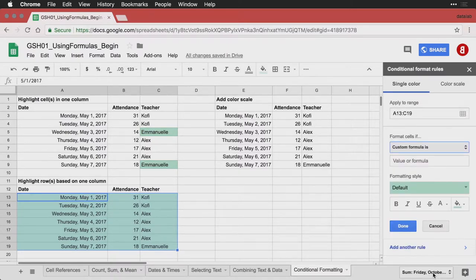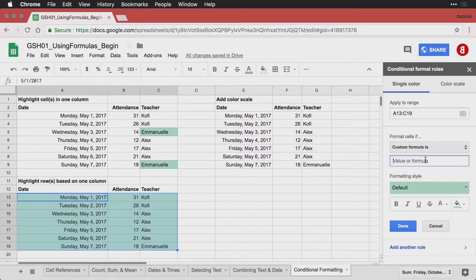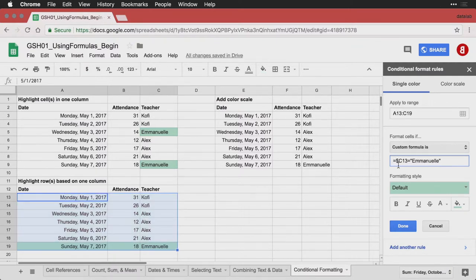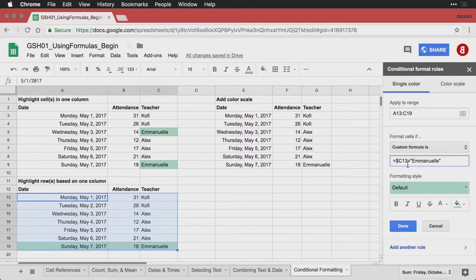What I want to tell it to do is, if the teacher is Emmanuel, then highlight the entire row. And it goes counterintuitively like this. I write equals, and then the dollar sign C. They always look at column C. And then 13 is there because that's the first row in the block. And then if that cell is equal to Emmanuel, and because it's text, I have to put it in quotes, then highlight it.